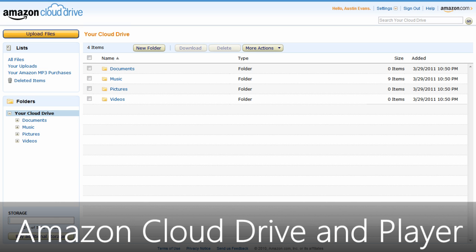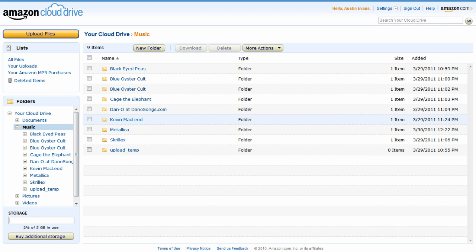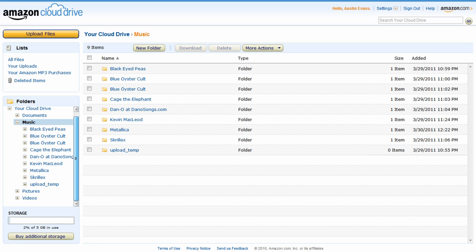Today I'm here with an overview of Amazon's new Cloud Player and Cloud Drive. Announced earlier this week, this marks the first entry by Amazon into the online storage space market alongside Dropbox and Windows Live SkyDrive.